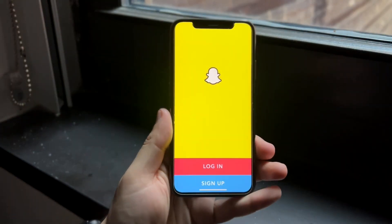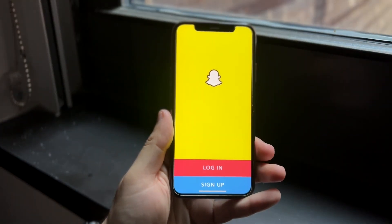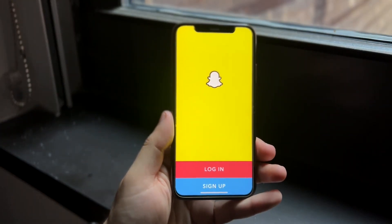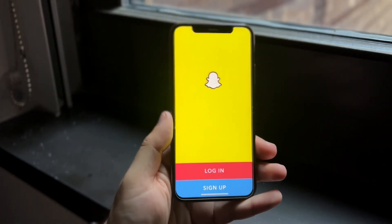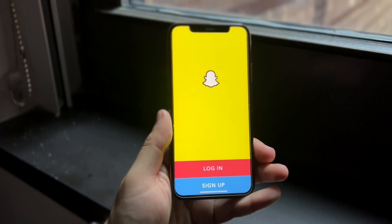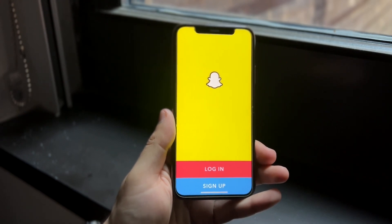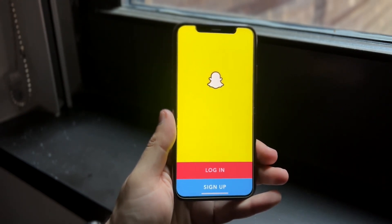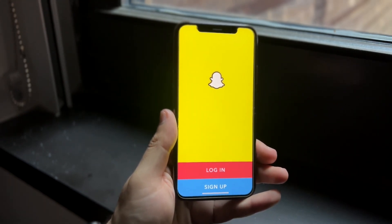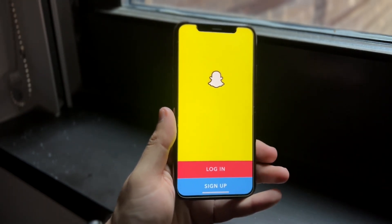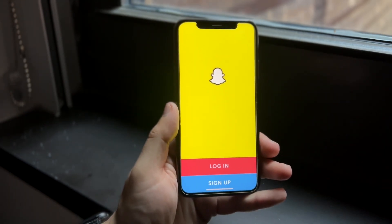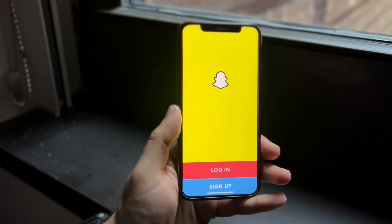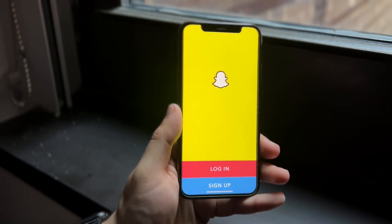Hello everyone. Maybe you're running into an issue on Snapchat where it keeps telling you that login is temporarily disabled, possibly due to some virus, malware, or whatever other thing you could possibly be getting on Snapchat.